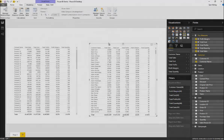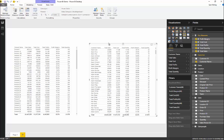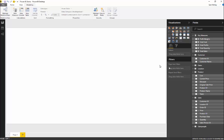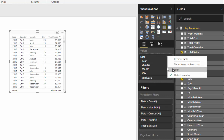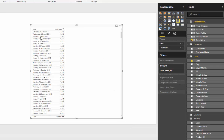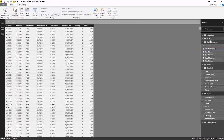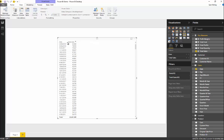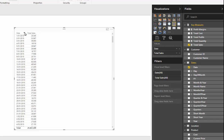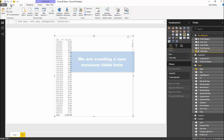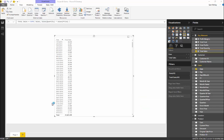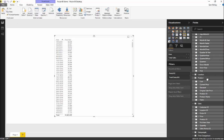Now I'm going to go into some further measure branching where we can start doing some slightly more advanced things. We're going to work on some time comparison analysis — I want to know what my sales are this year versus last year. First I'll jump to my date table and make sure it's formatted and sorted correctly. Then I'm going to create a new measure table and call it 'Time Comparison'.